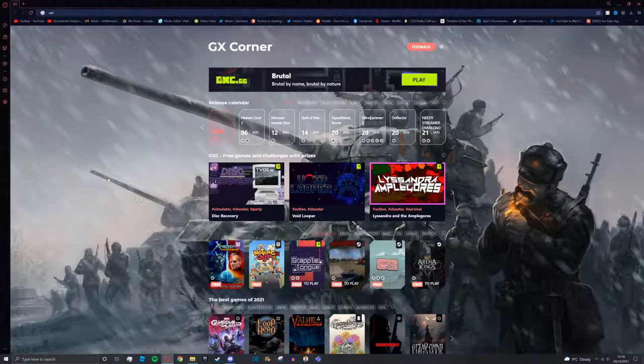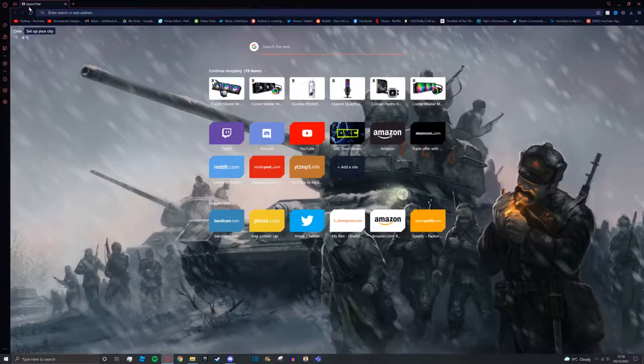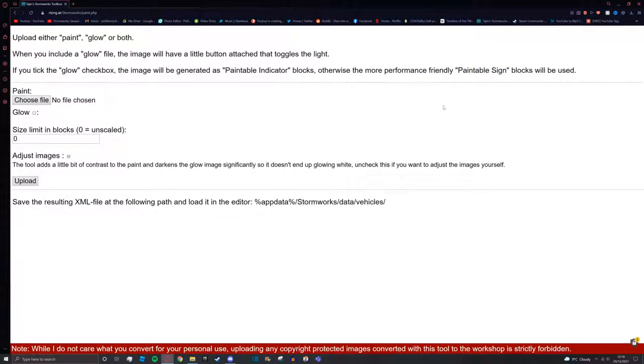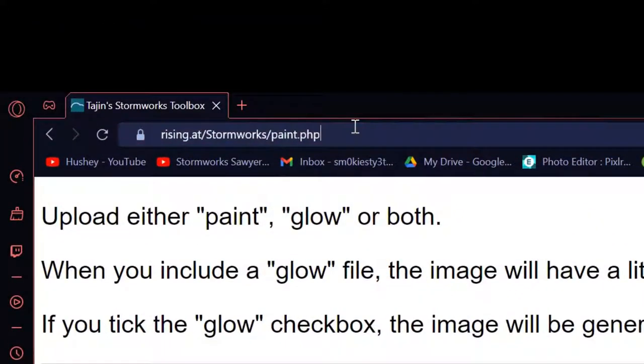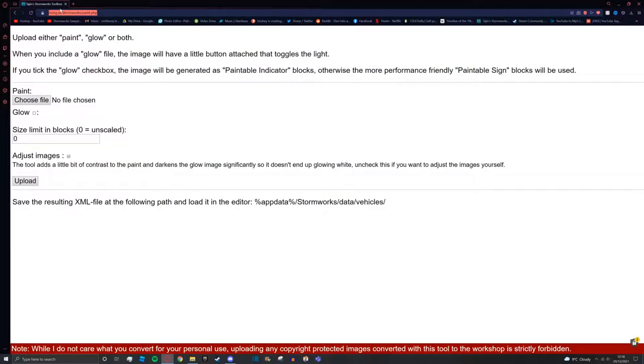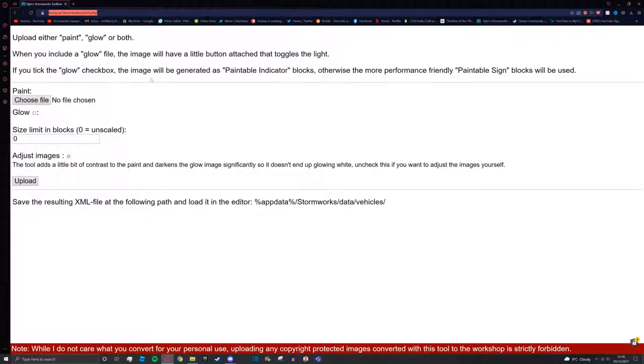Next you're going to close everything down and go to a new tab. You're going to go to this website called Teijin's Stormworks Toolbox. It's available at this link which will be in the description as well as on screen. It's rising.at/stormworks/paint.php.